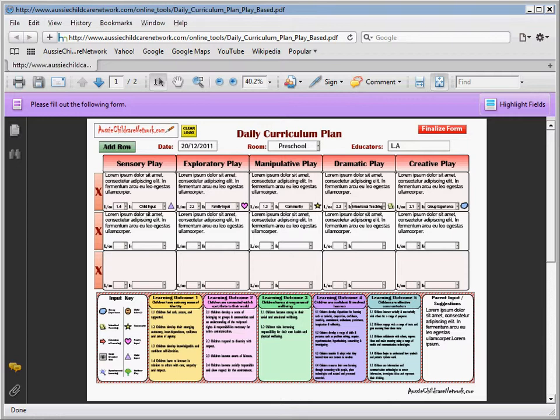I've also made sure that each of the experiences have a learning outcome and an input key.